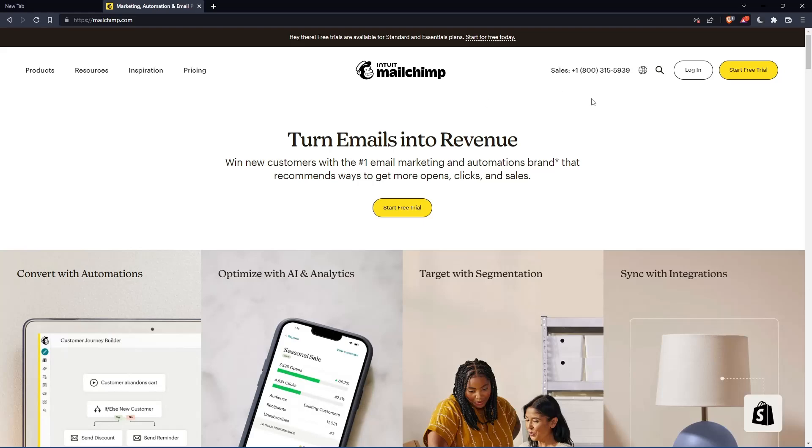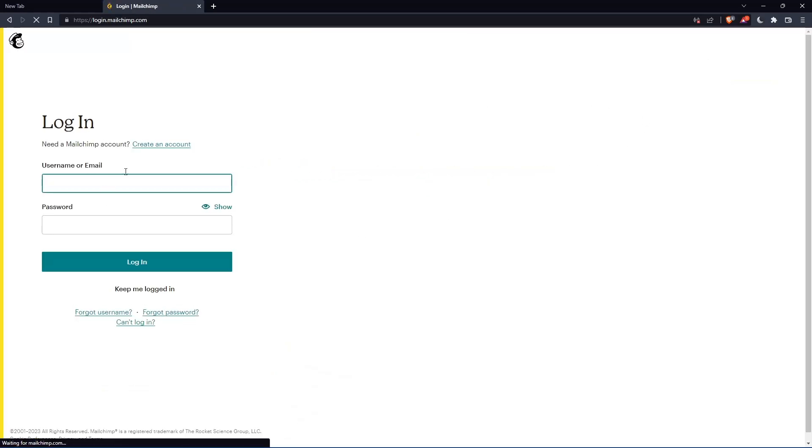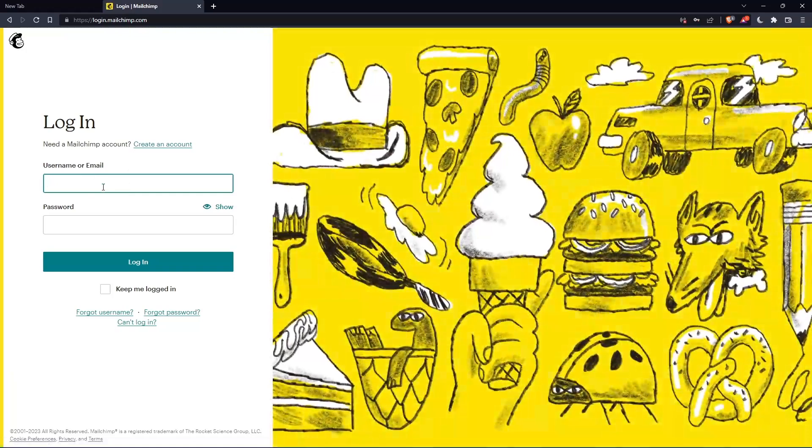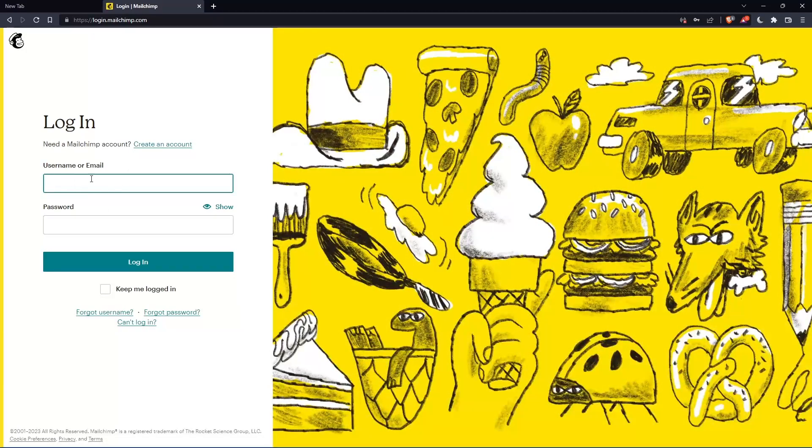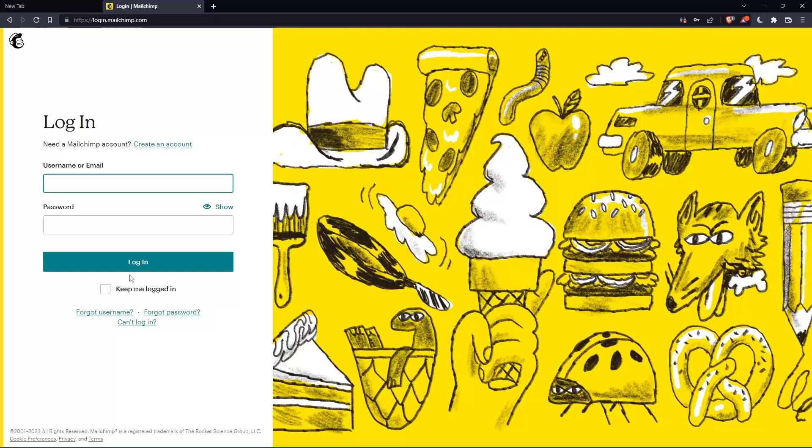If you have an account, simply click login and enter your username or email, then your password, and you can log into your account.